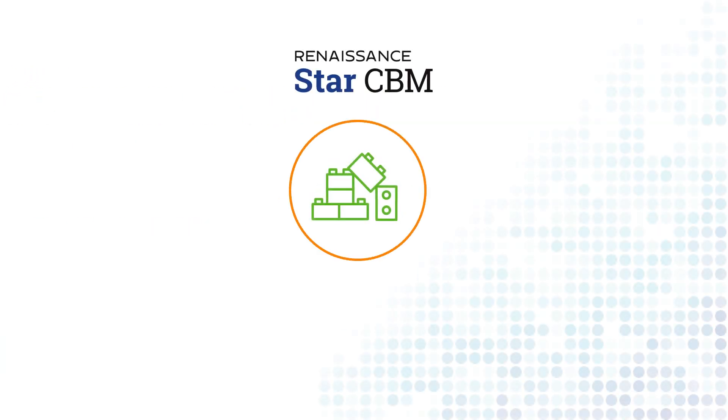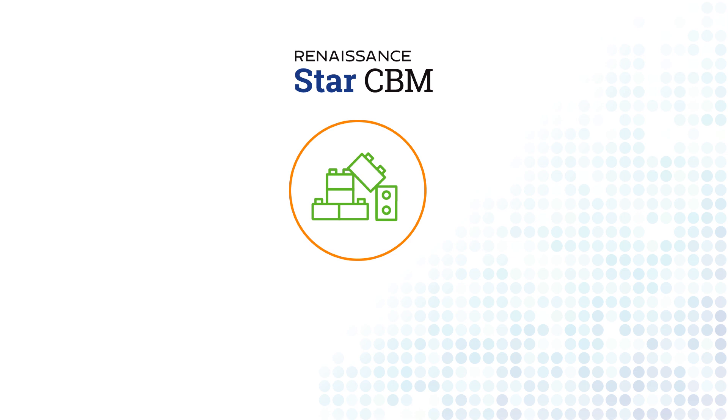Now we're expanding our STAR Assessment Suite to include STAR CBM, curriculum-based measures that assess students on the key building blocks of reading and math.